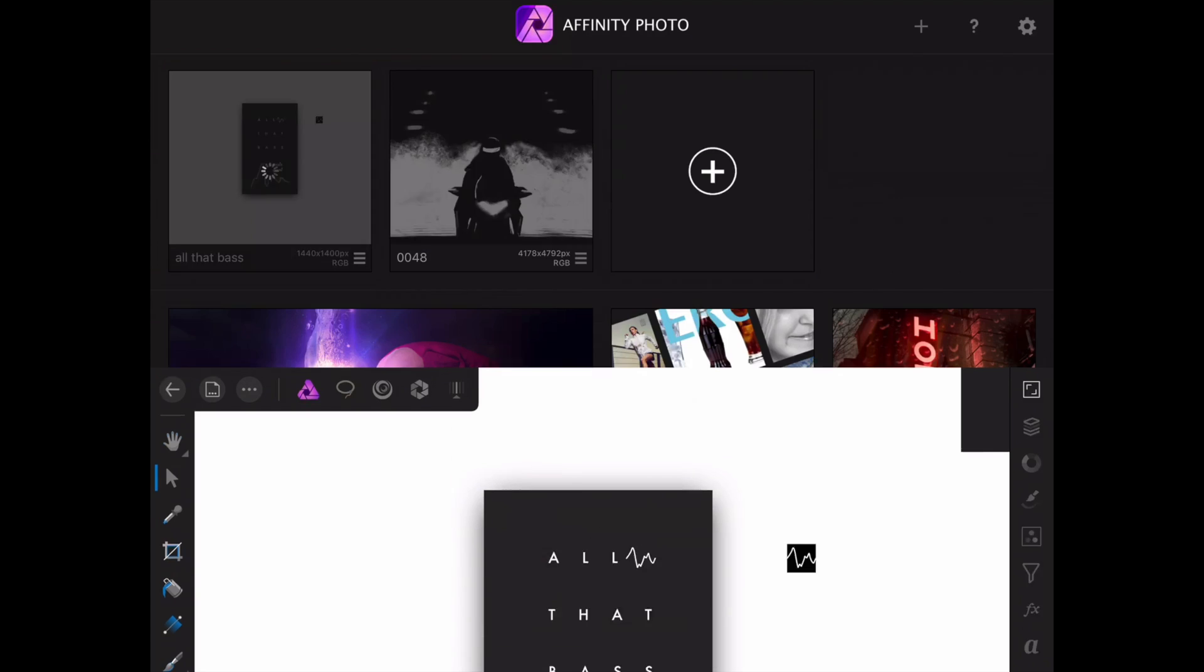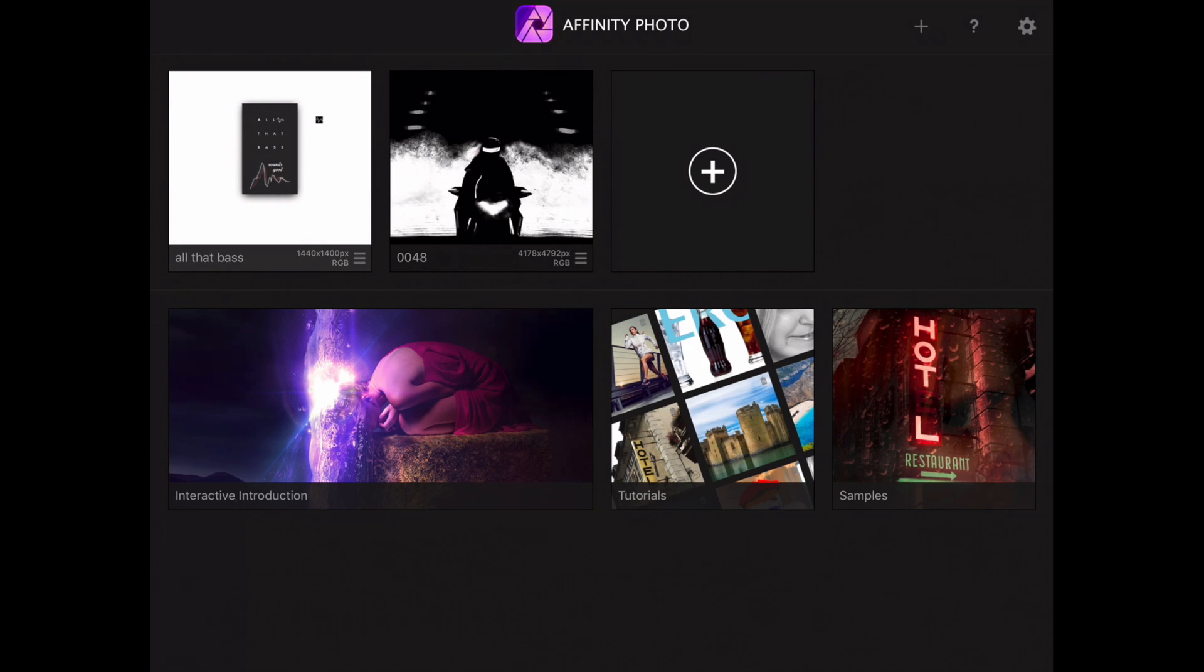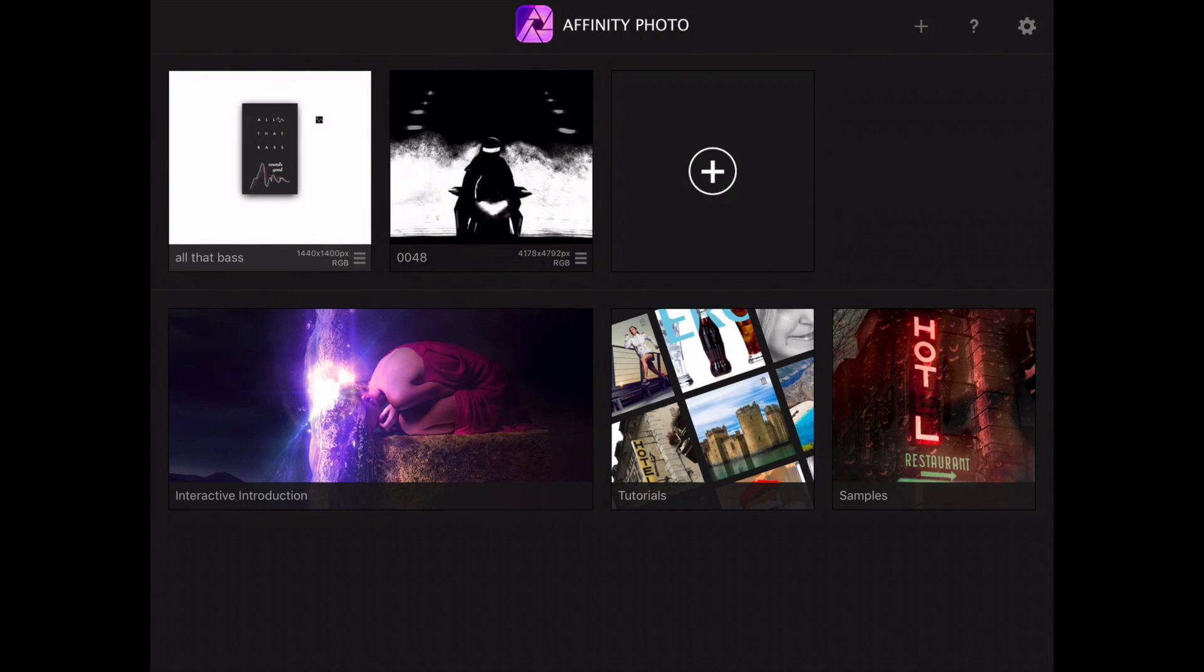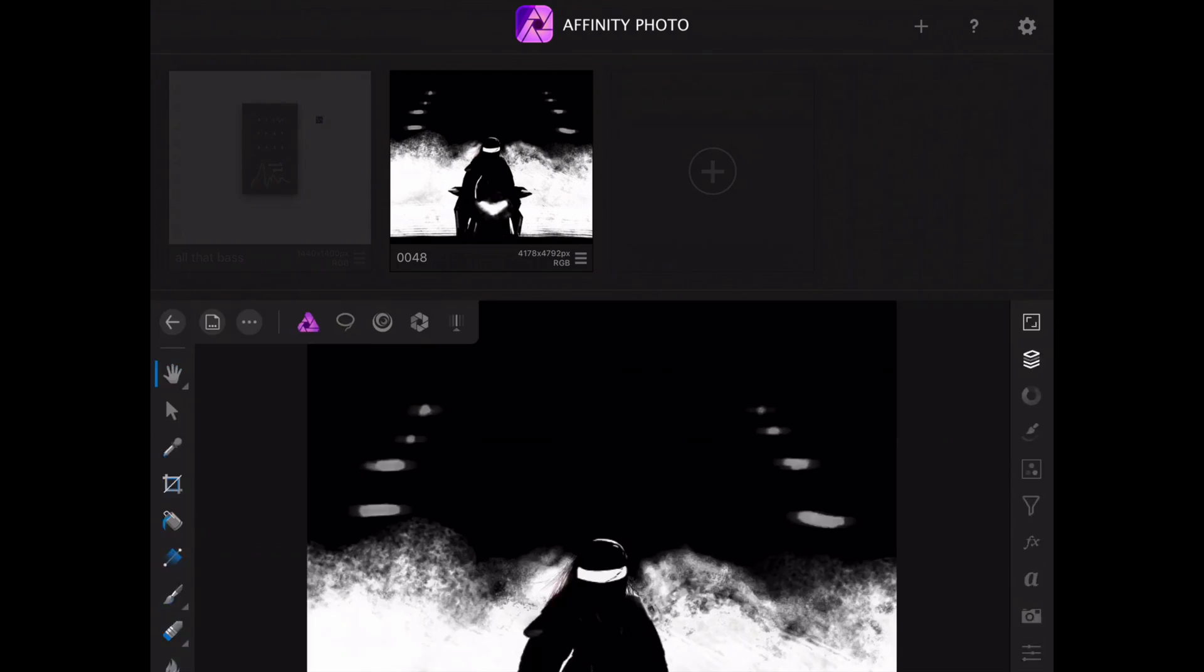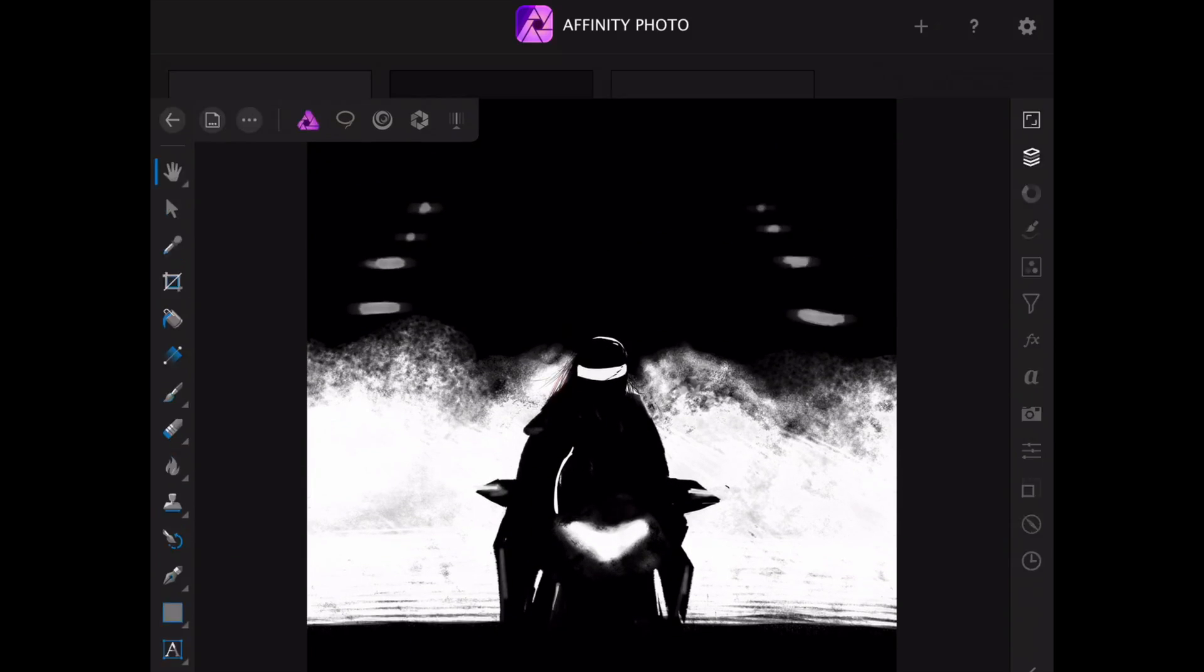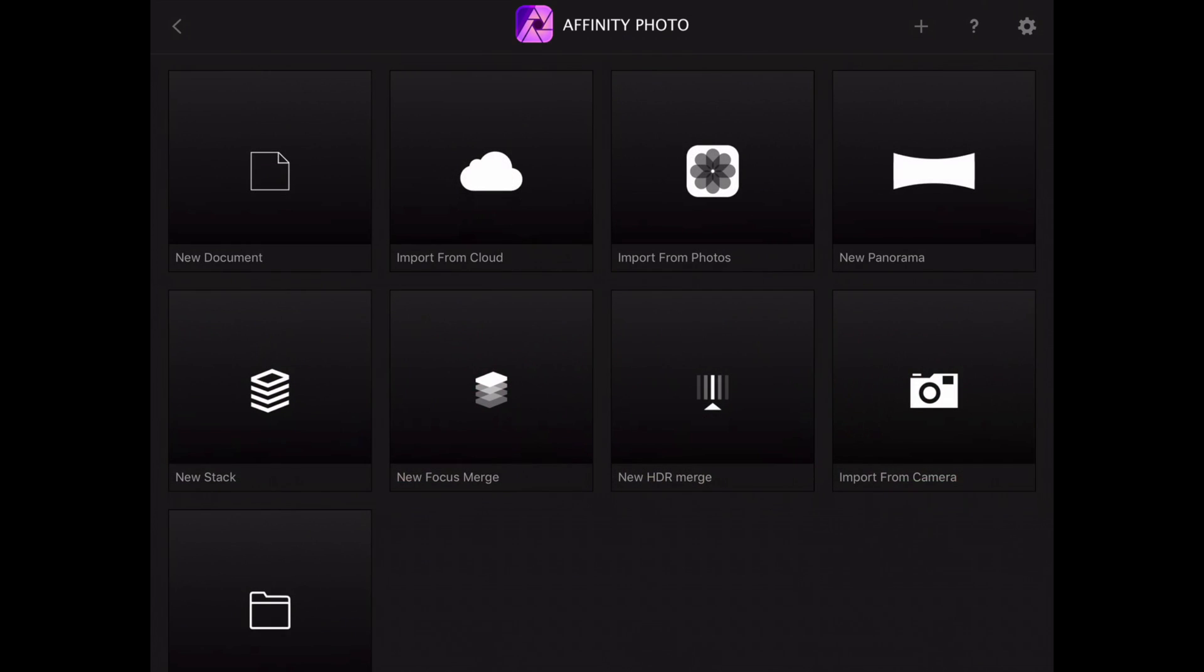You can share it wherever you want, you can save it on your iCloud, you can paint, you can do whatever you want. Of course you can create a new document and make it as big as you want.